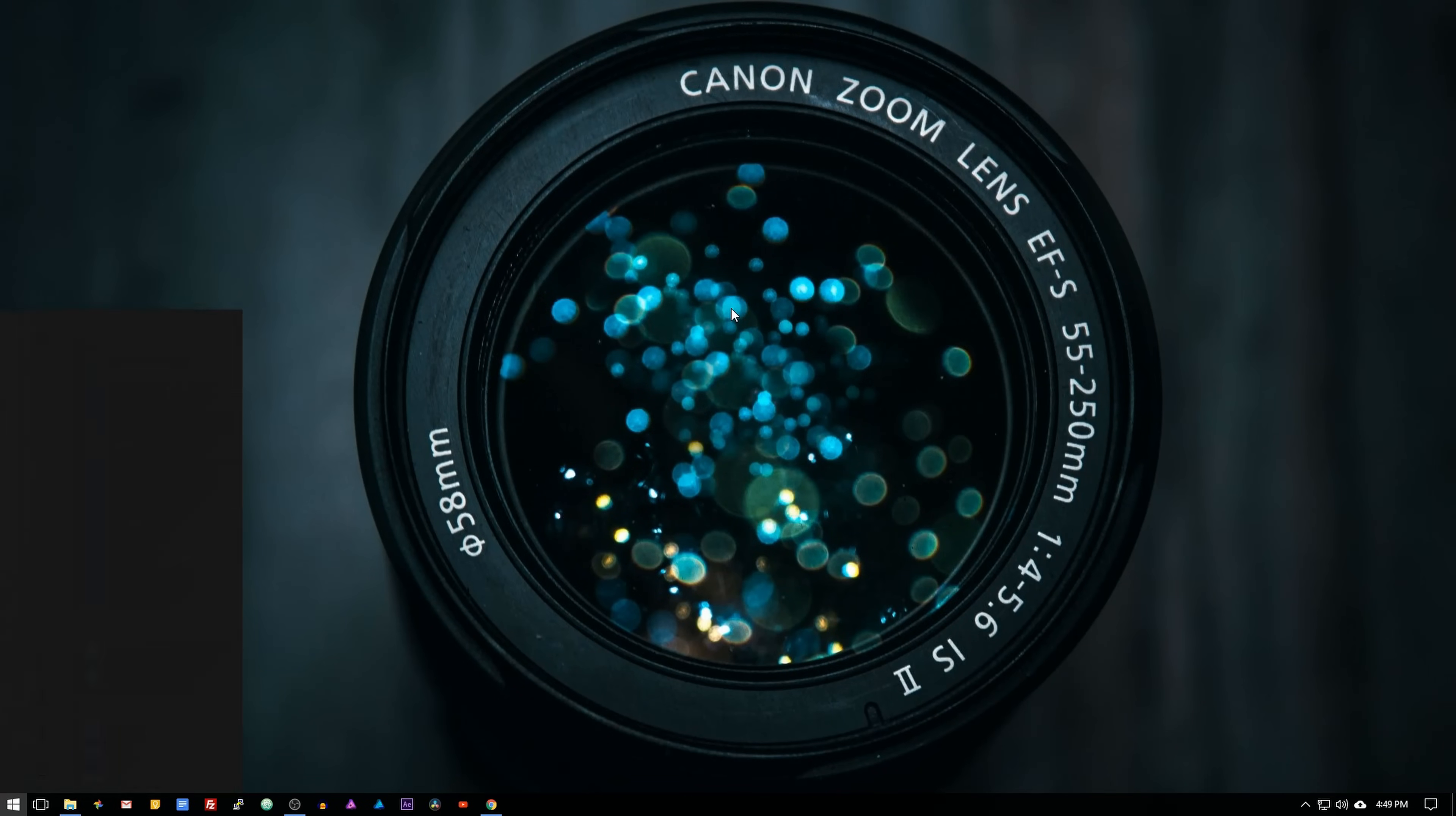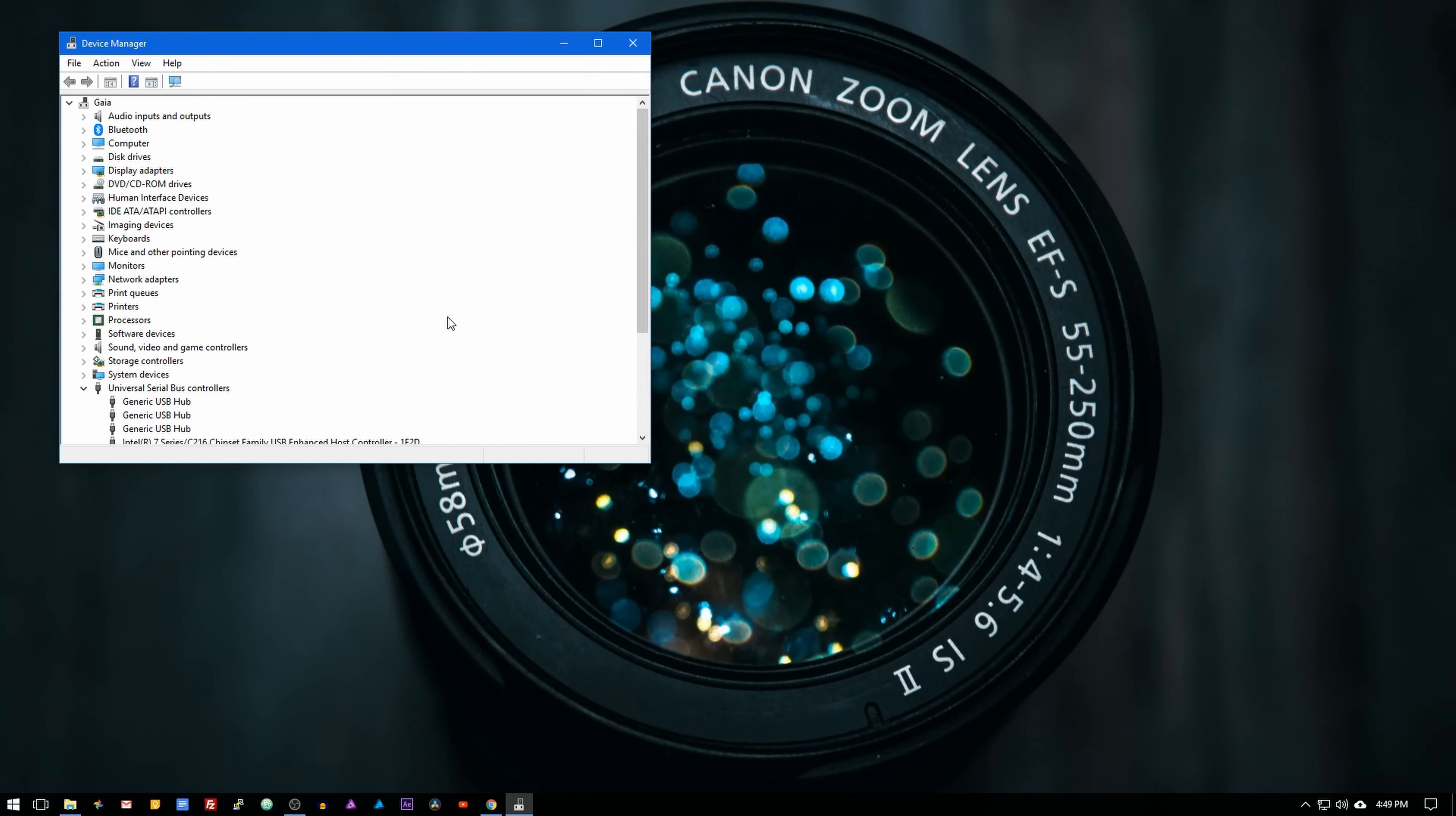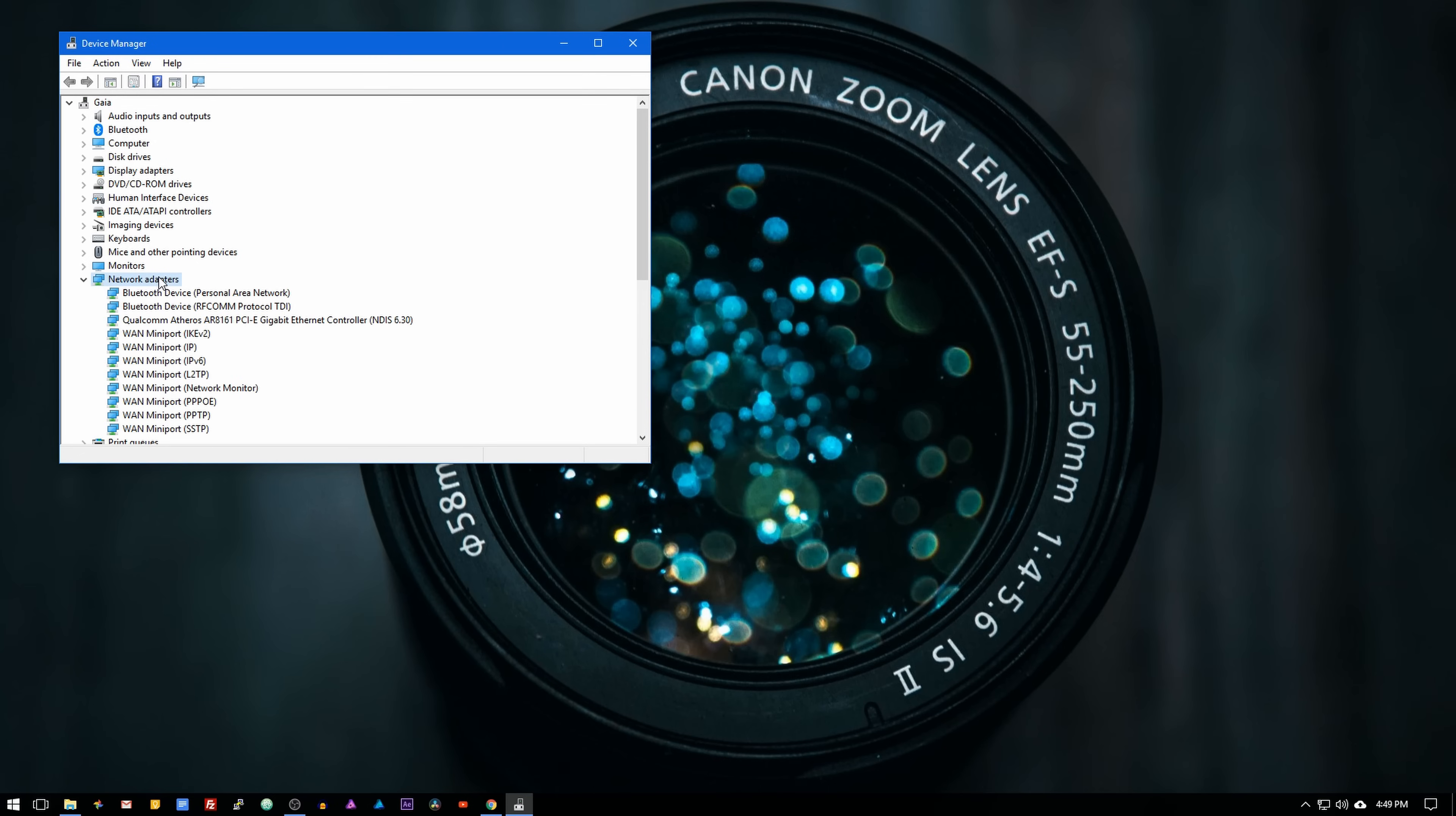Now if you have any issues where Wake Online is not turning the computer on, check if it's enabled in Windows. To do that, go into start, search and select device manager, go into network adapters.